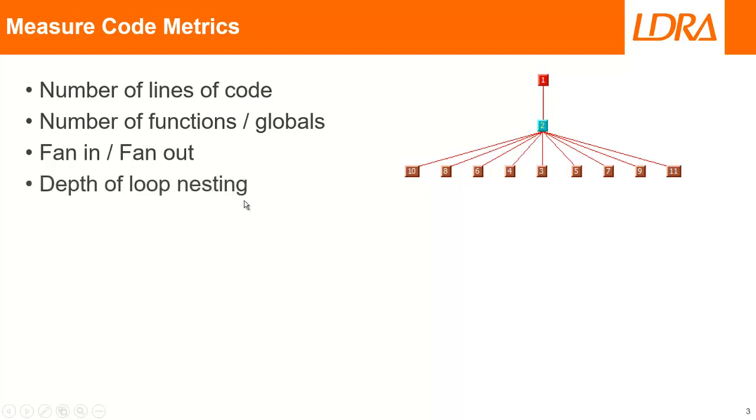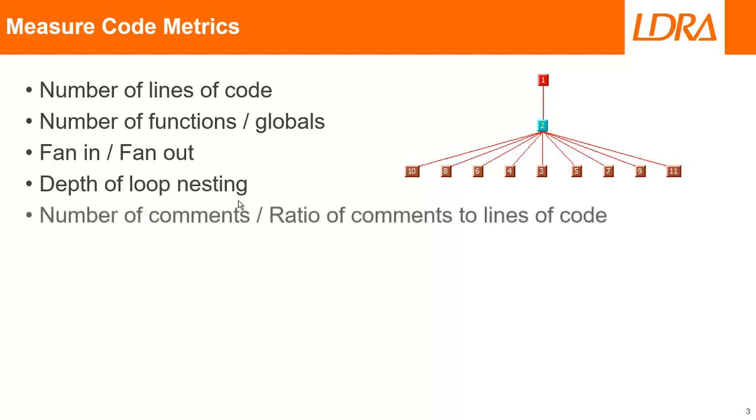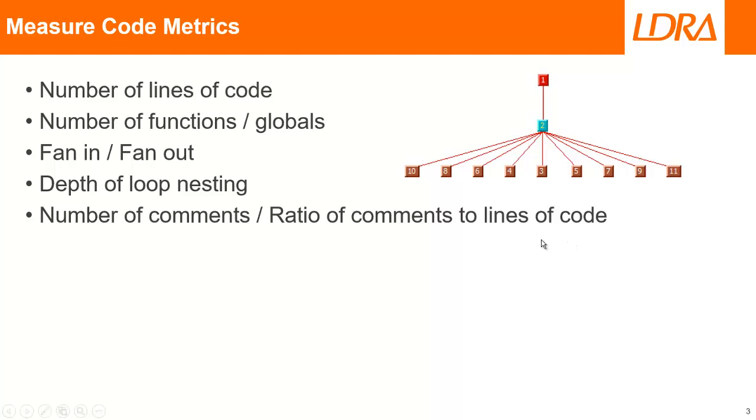Alternatively, we could count how many nested loops do we have. We could count the number of comments. We could calculate the ratio of comments to lines of code, trying to understand, well, is the code got enough? Has it got enough comments? Is it documented enough?